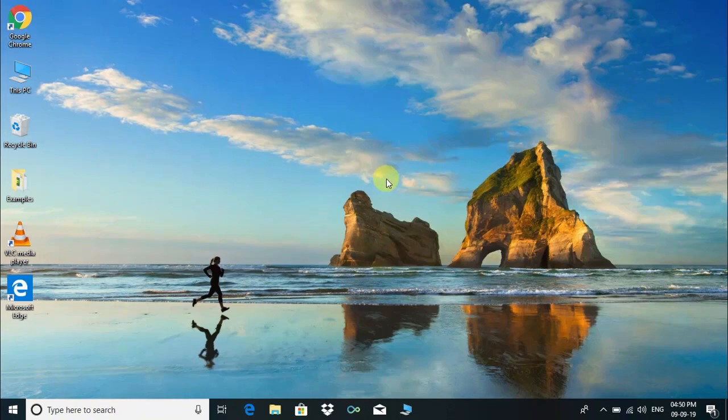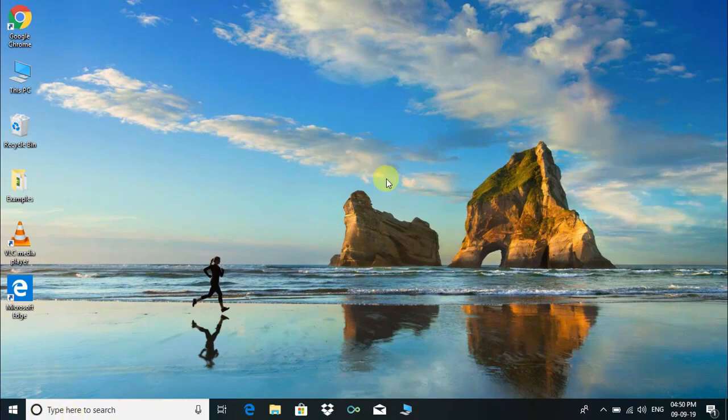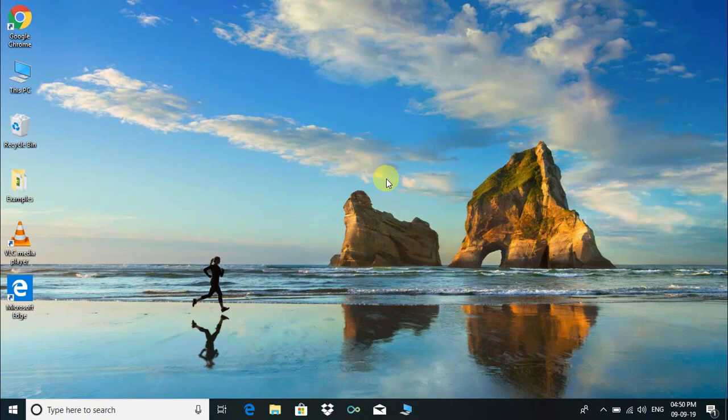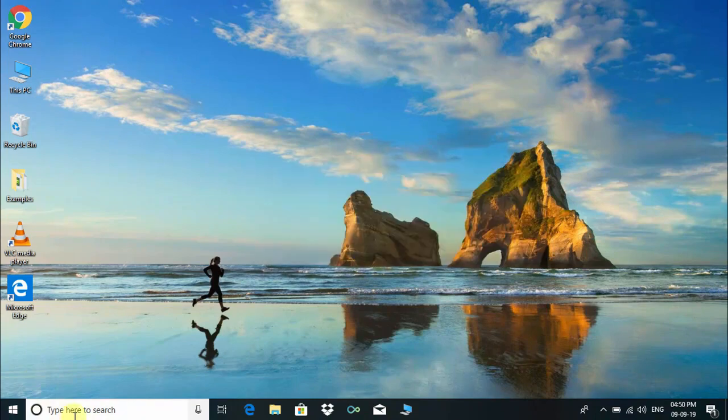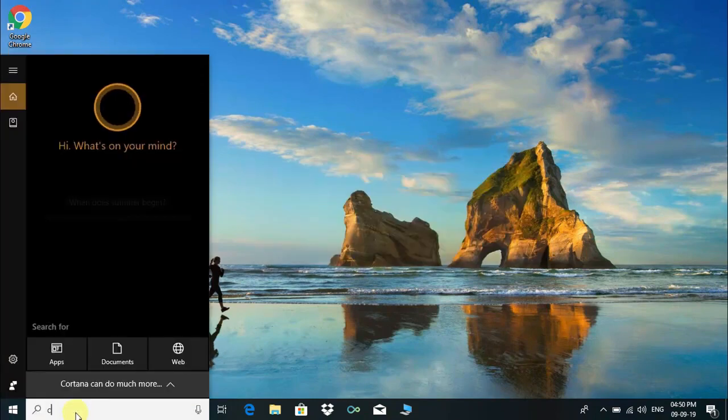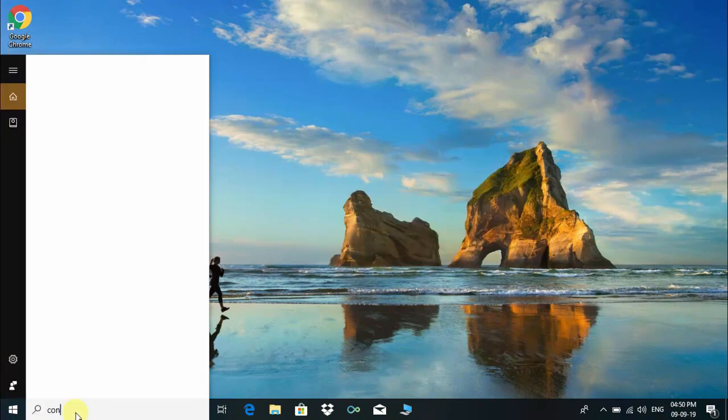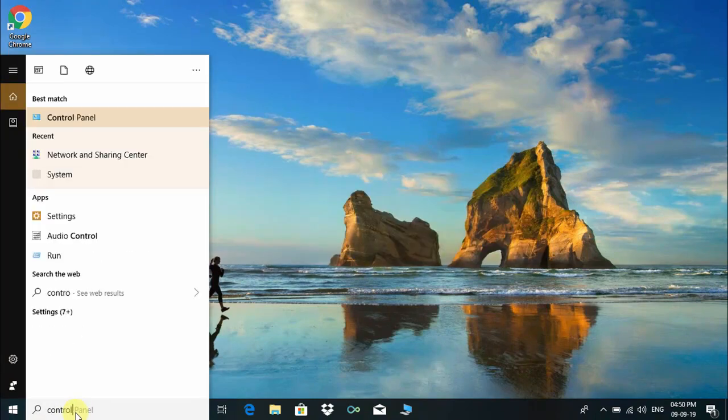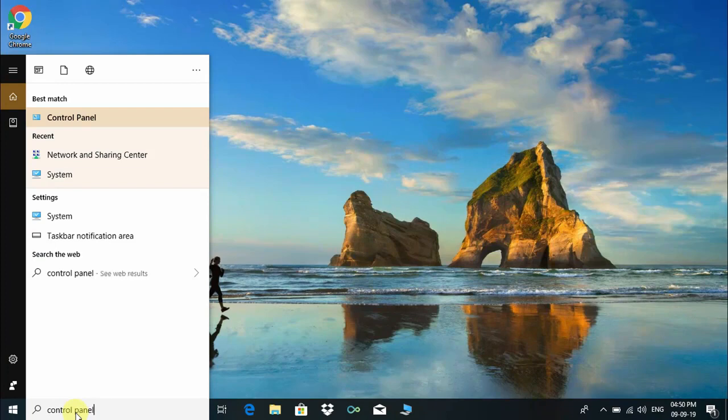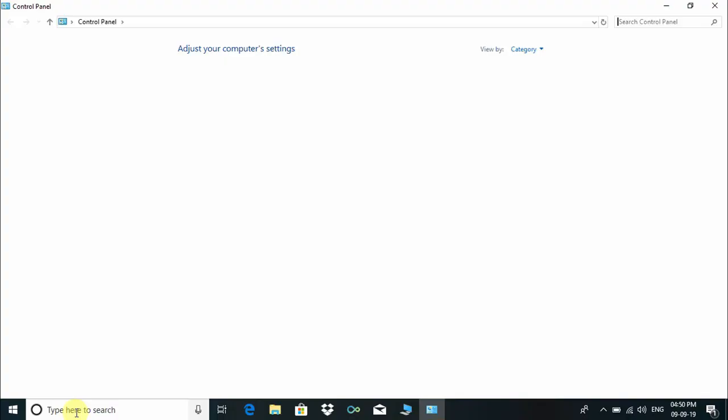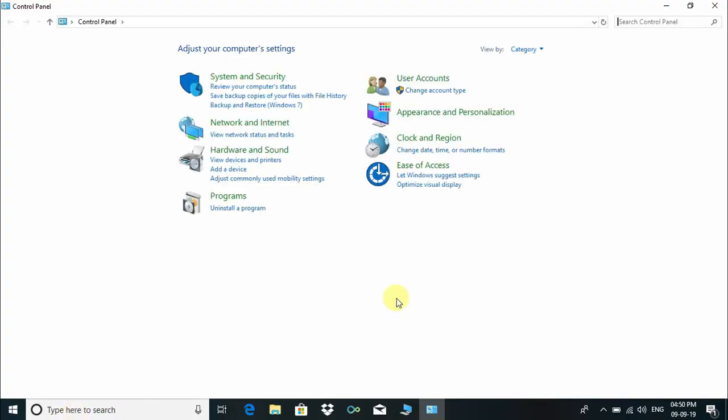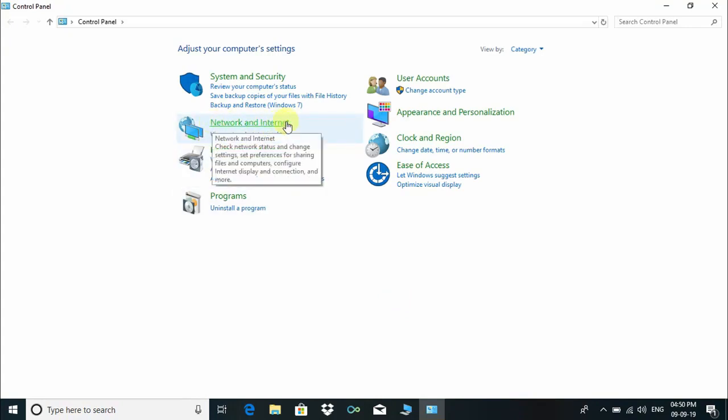I hope these two tricks might resolve your problem. If you're still facing the same problem, please try solution number two. For this, click on the Windows search box, type "Control Panel," and press Enter.